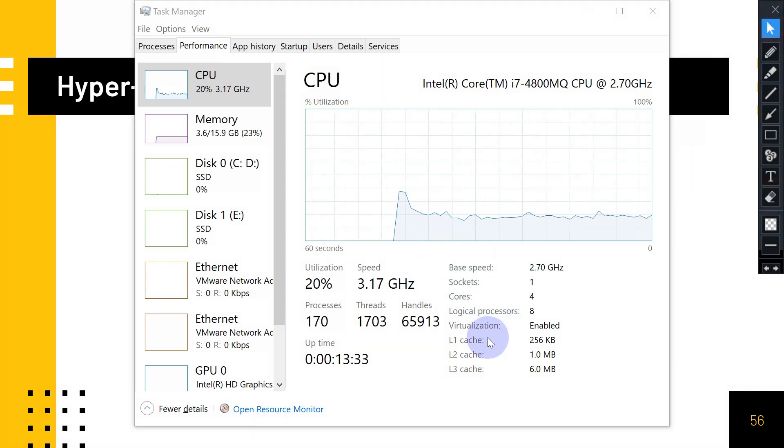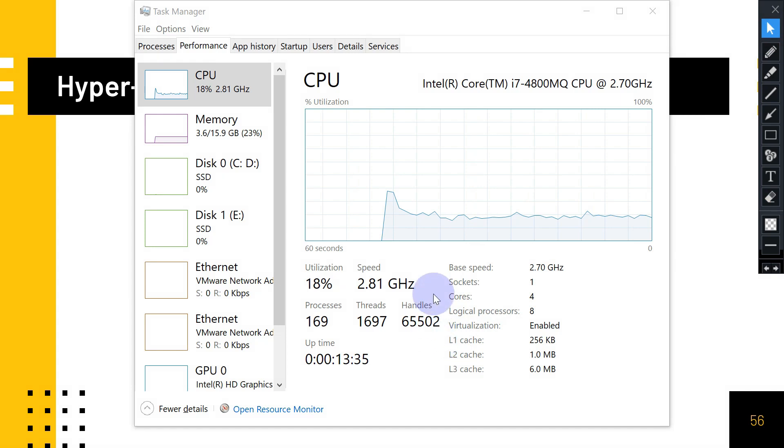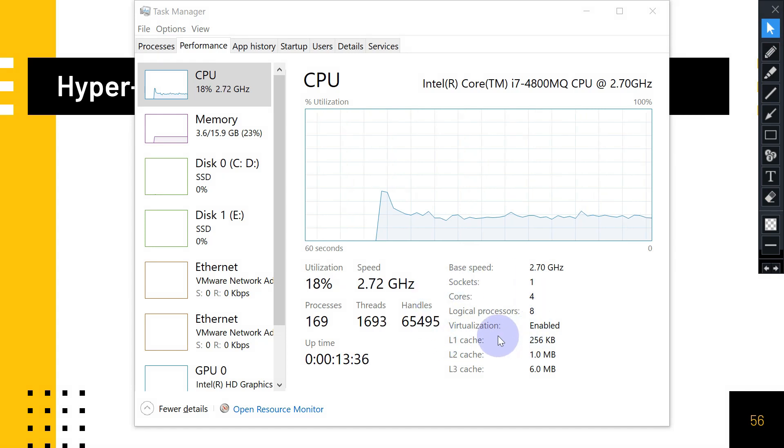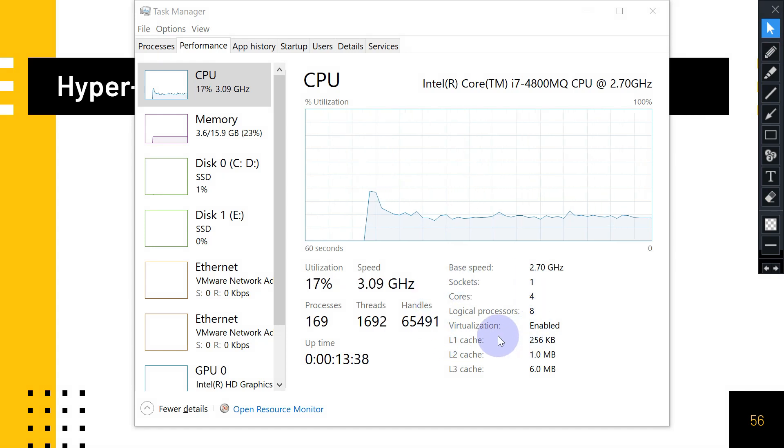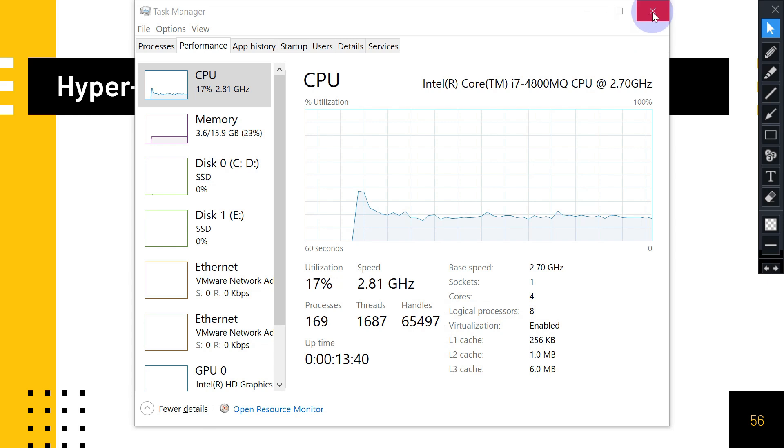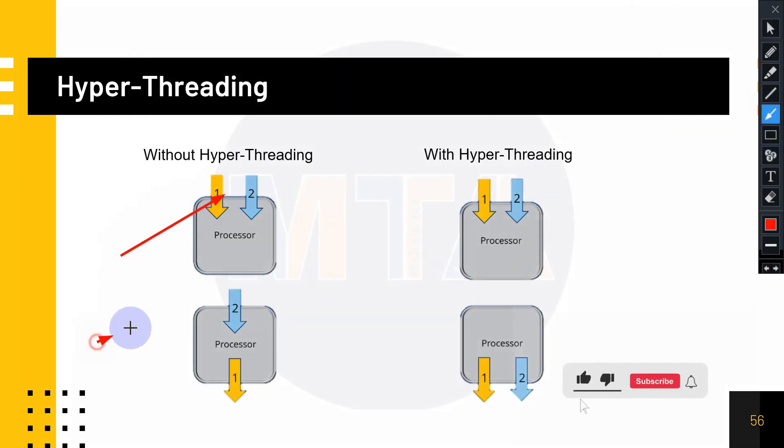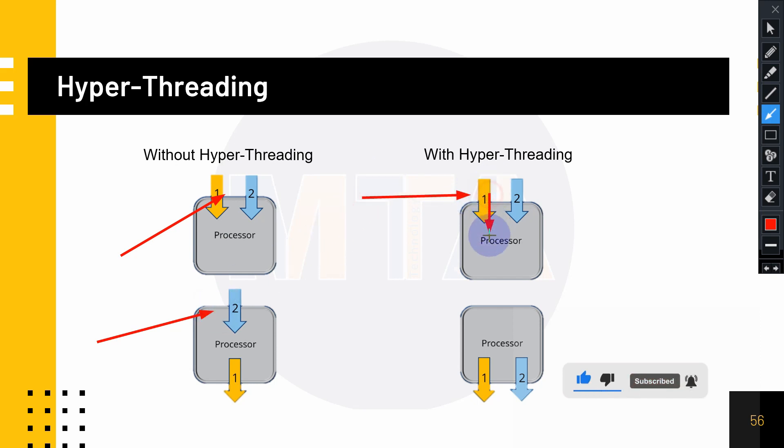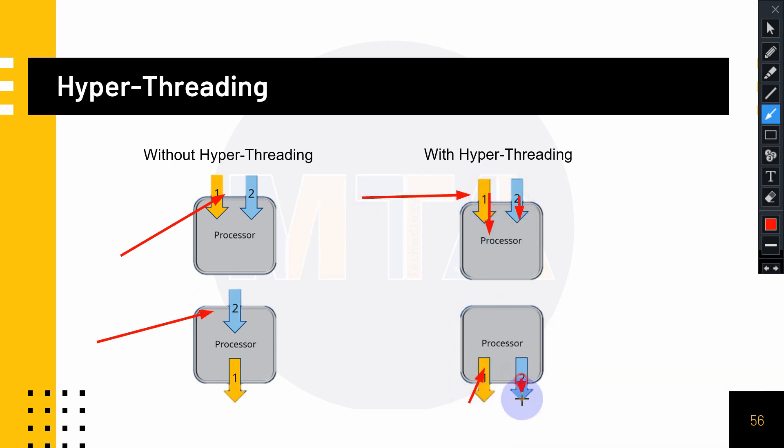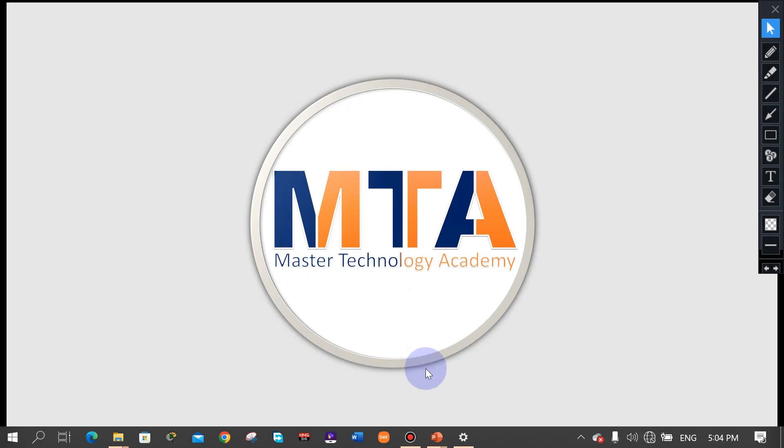This was all about hyper-threading. In single threading, you just have one core per thread. With hyper-threading, cores create additional virtual cores. I hope you learned something from this episode. I will see you next time, bye bye.